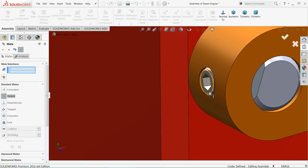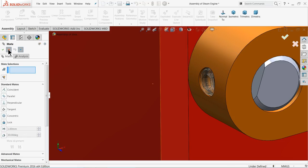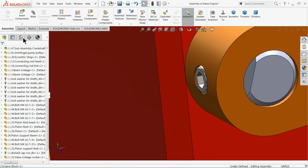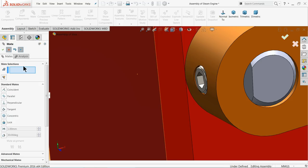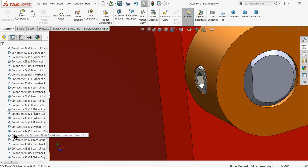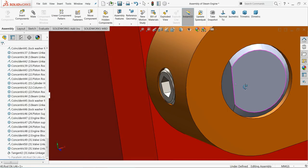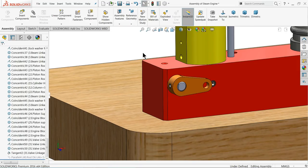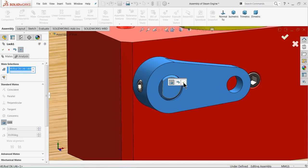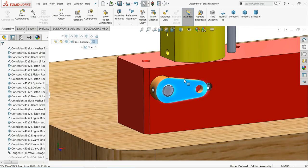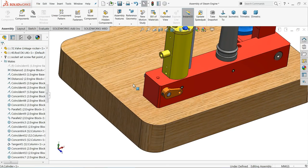Now make a parallel relation between these two components. Go to Mates at the bottom, find the parallel relation, and select suppress on the rocker. Then choose Mate, select Lock, choose this part and this part, and select Lock OK. Now if you rotate, you can see the rod is rotating along with the rocker.